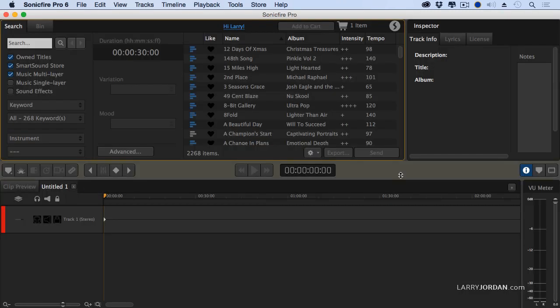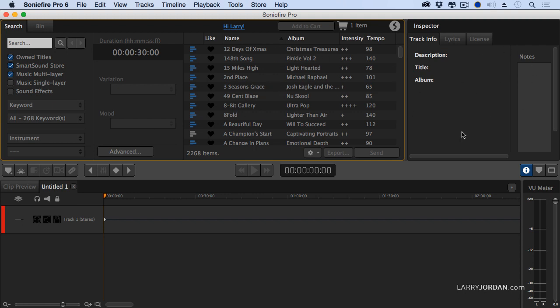This is the brand new Sonic Fire Pro version 6 interface. It's much cleaner. Everything is on a single screen. It's much easier to use than version 5, which had seven different windows attached. Much more unified look. This is where we search for stuff. This is our list of all the music. And this is the timeline where we can build bigger mixes. Let's do something really simple.